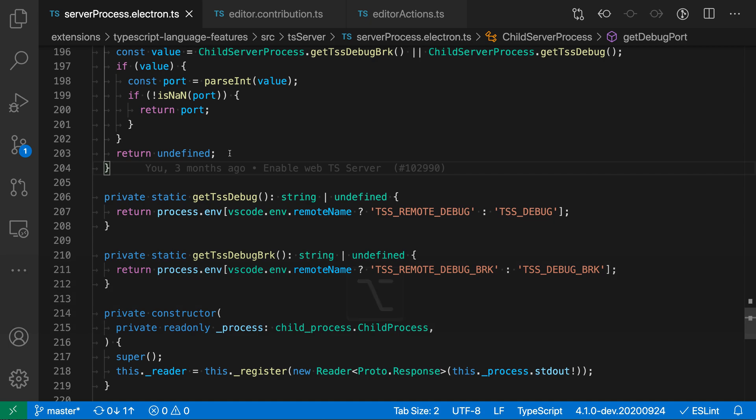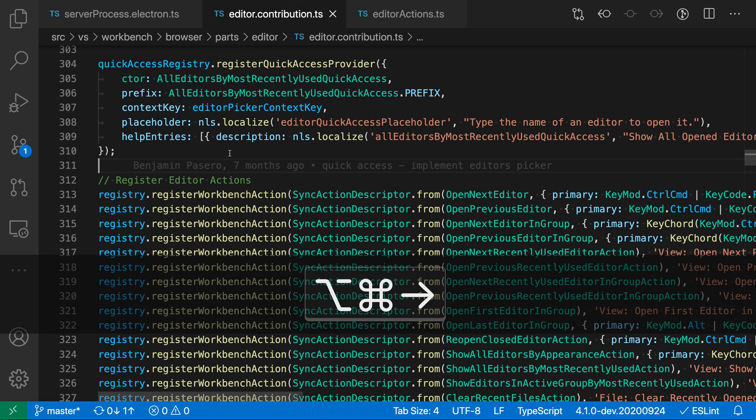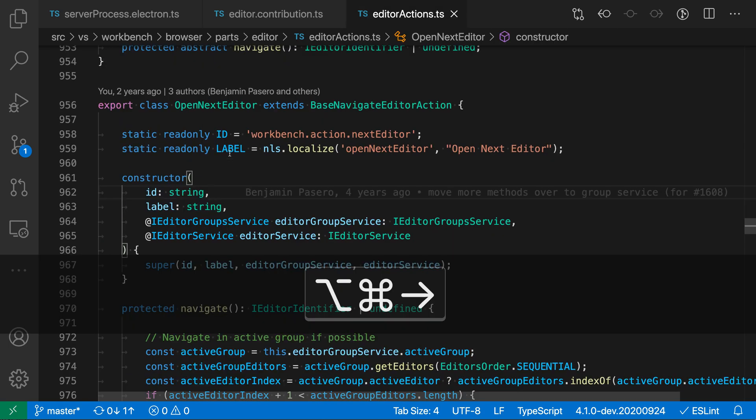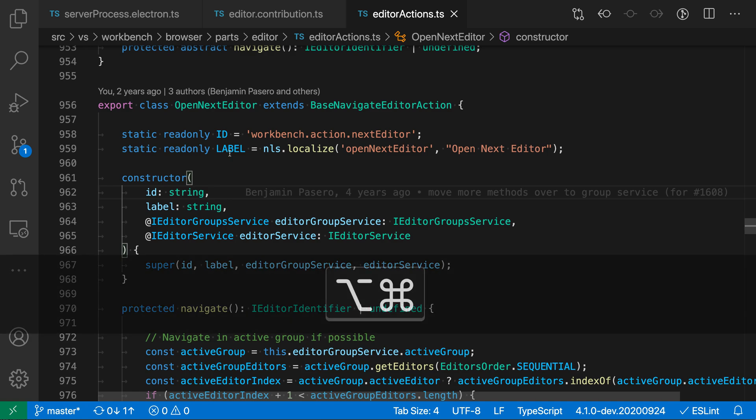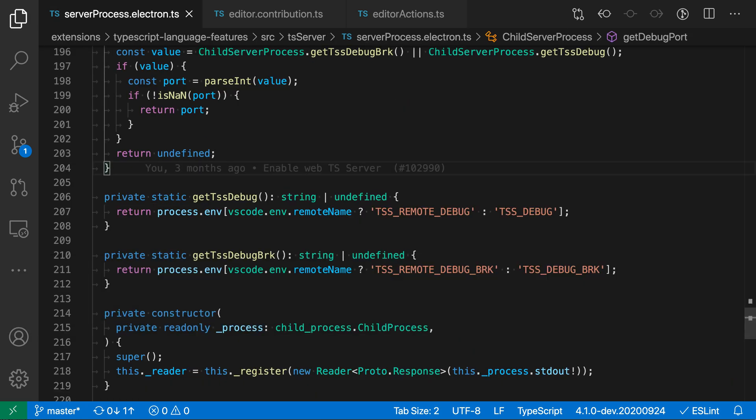A neat thing about this command: I'll run go to next, go to next, and then if I run go to next editor again here I'll actually cycle back through the list. So it will loop through the list here.